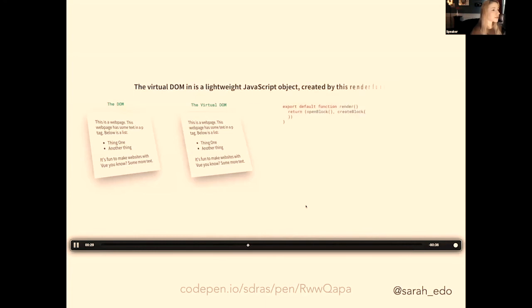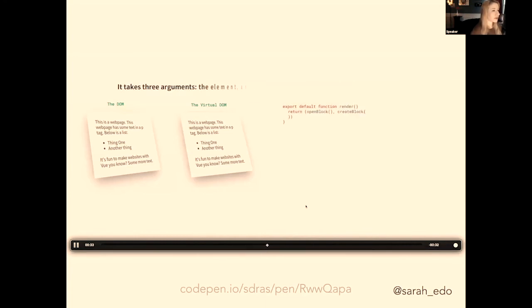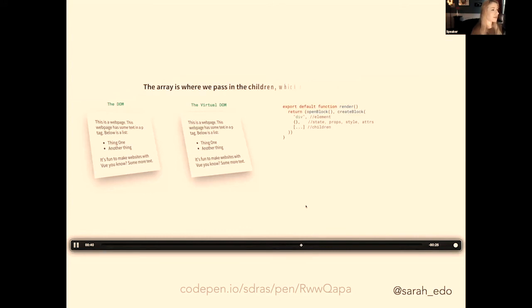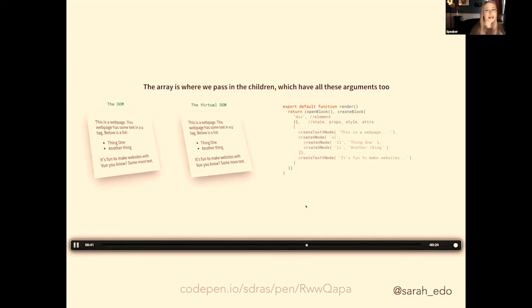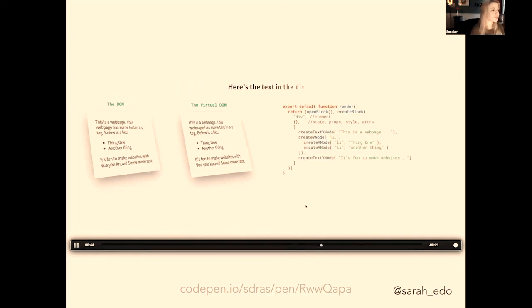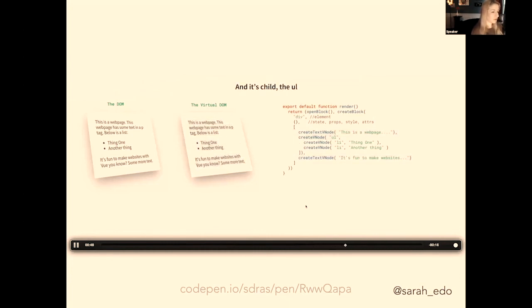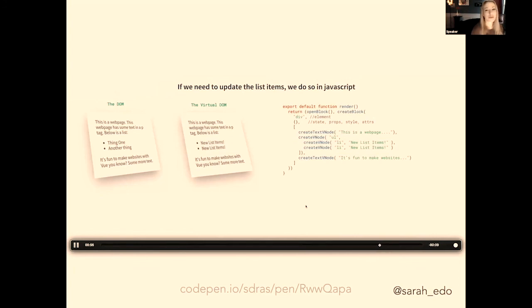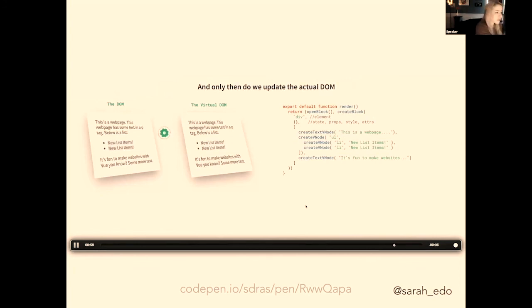The virtual DOM is a lightweight JavaScript object created by this render function. It takes three arguments: the element, the object with data props attributes, and an array. And the array is where we pass in children, which all have these arguments too. In JavaScript, here's the text in the div and its child, the UL, the UL, and now in turn the LIs. If we need to update the list items, we do so in JavaScript, and only then do we update the actual DOM. The virtual DOM allows us to make performant updates to our UIs.